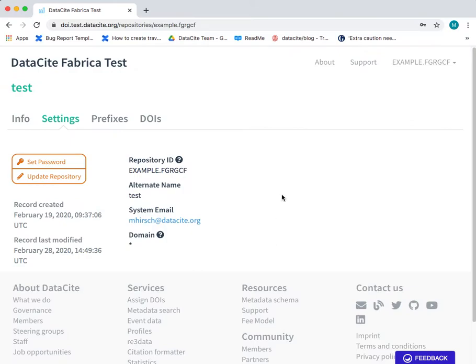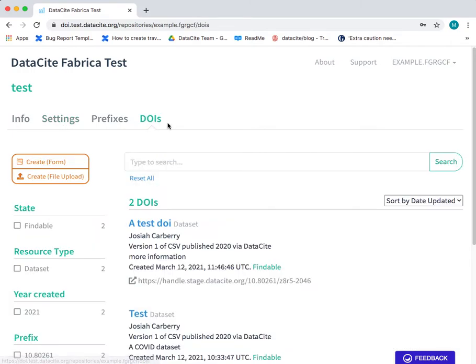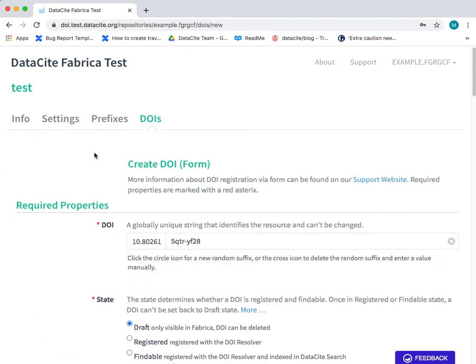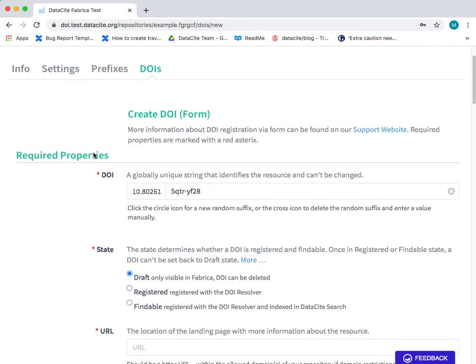Once you log in you will see the dashboard. Navigate to the DOIs tab. On the left hand side you have the option to create form.